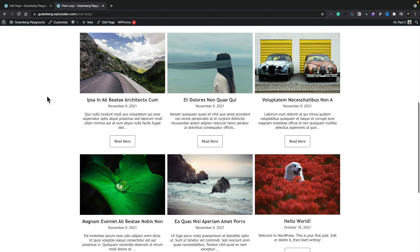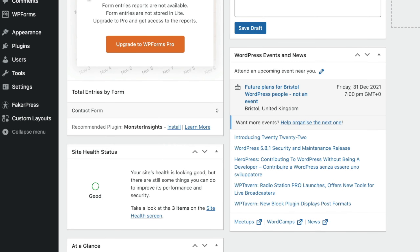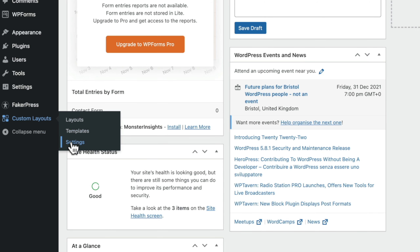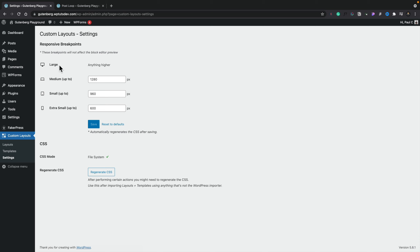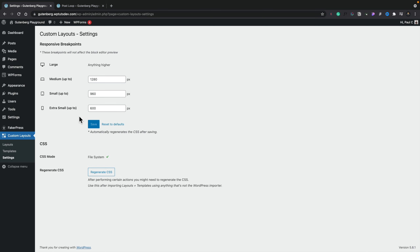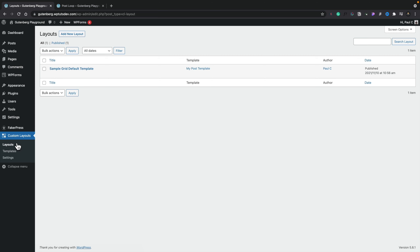We can edit layouts from various different ways — inserting them into our designs using shortcodes or the normal widgets available in Gutenberg itself. Once you've installed the plugin, you get a new menu entry called Custom Layouts with three options: your layouts, your templates, and your settings. In settings, you can set breakpoints for different devices — medium, small, extra small — and you can regenerate the CSS if something looks wrong. Moving on, layouts and templates serve different purposes: templates are where you design your individual cards, and layouts are where you create your grid arrangement.